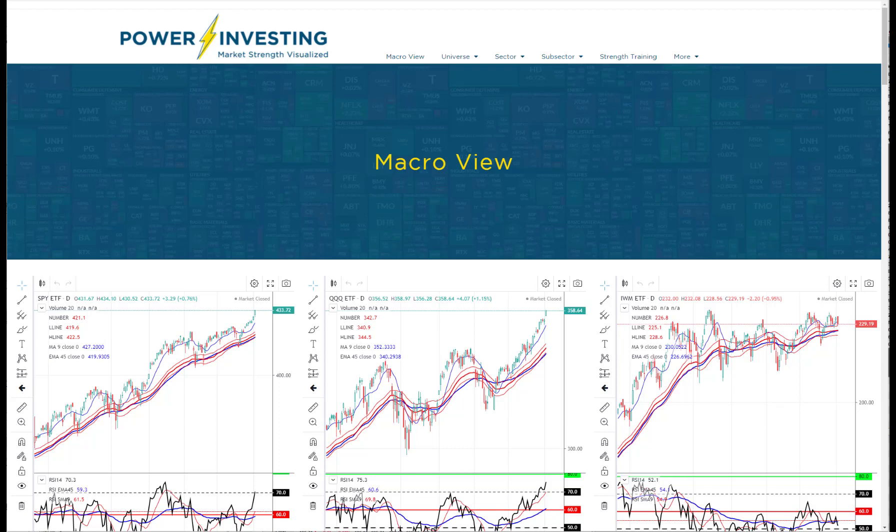Let's review the macro page on the Power Investing website and I'll give you an idea of how we use it every day to start our analysis process.